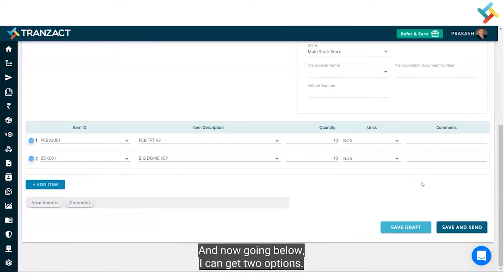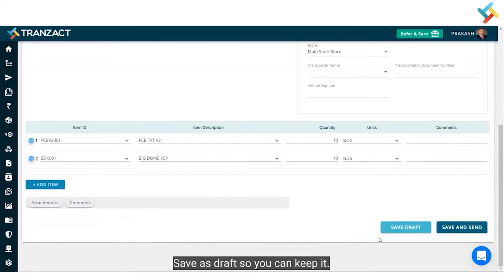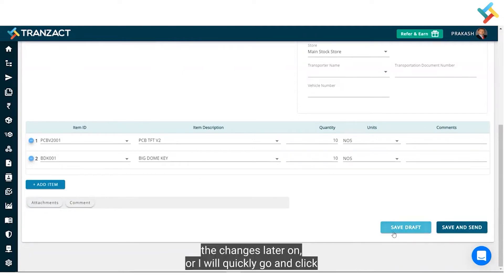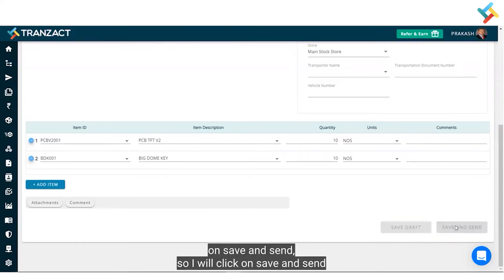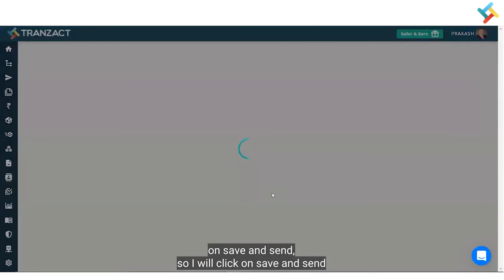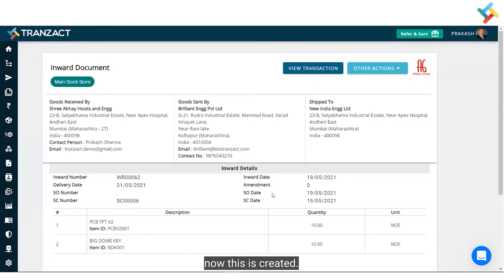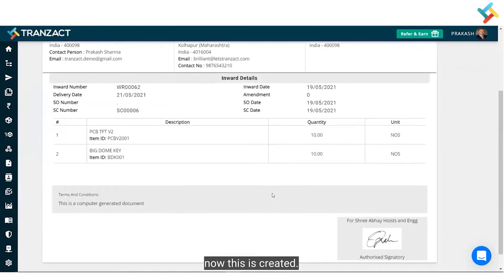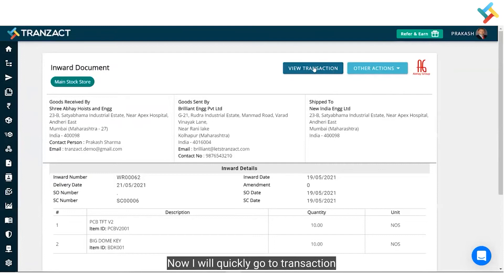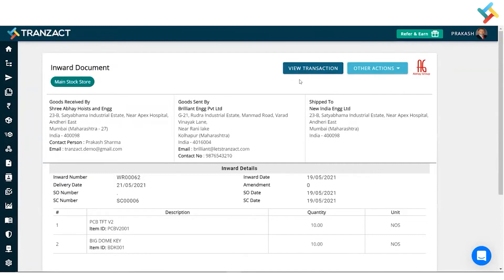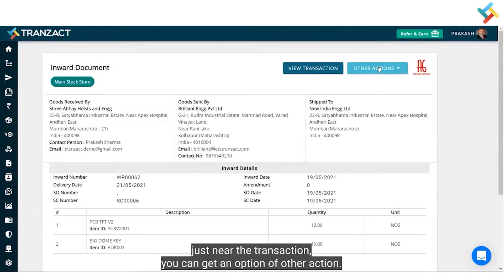Going below, there are two options: 'Save as Draft' and 'Save and Send'. You can keep it as Save as Draft if you wish to make changes later, or I will go ahead and click 'Save and Send'. Once I click Save and Send, the inward is now created.